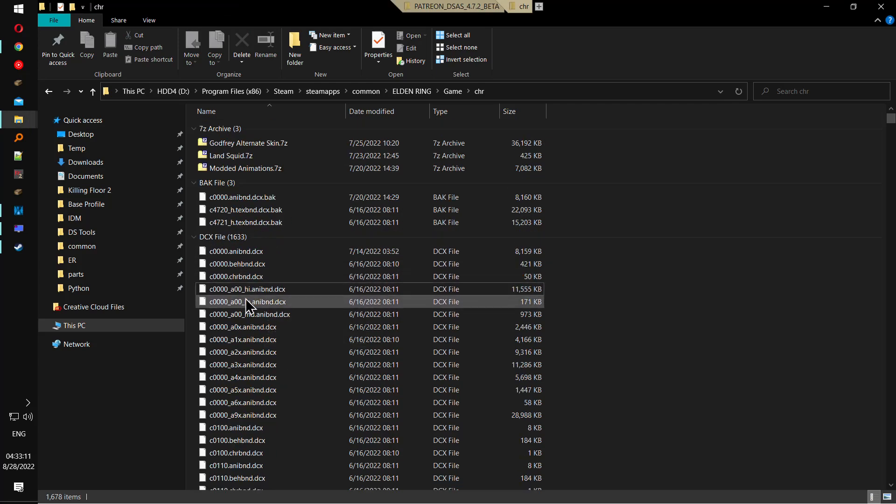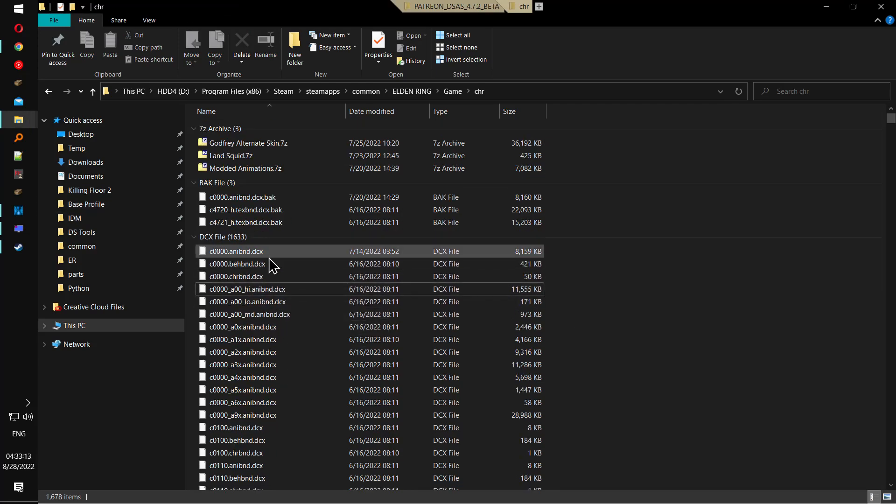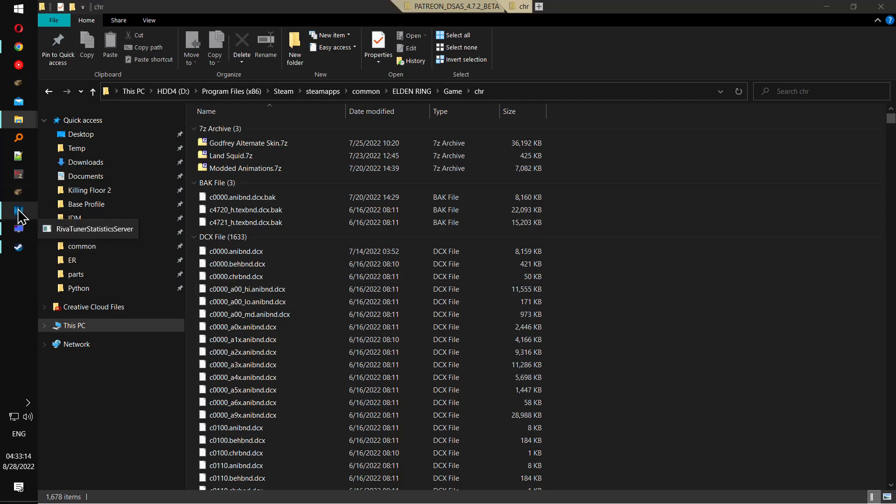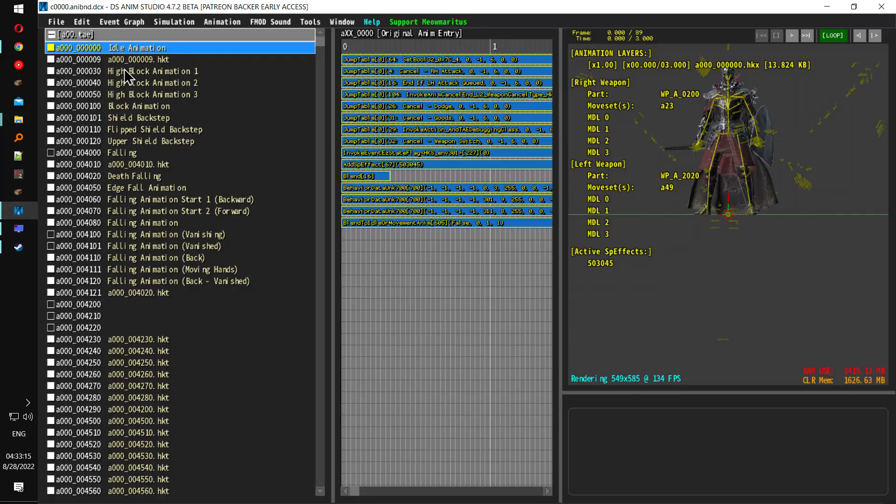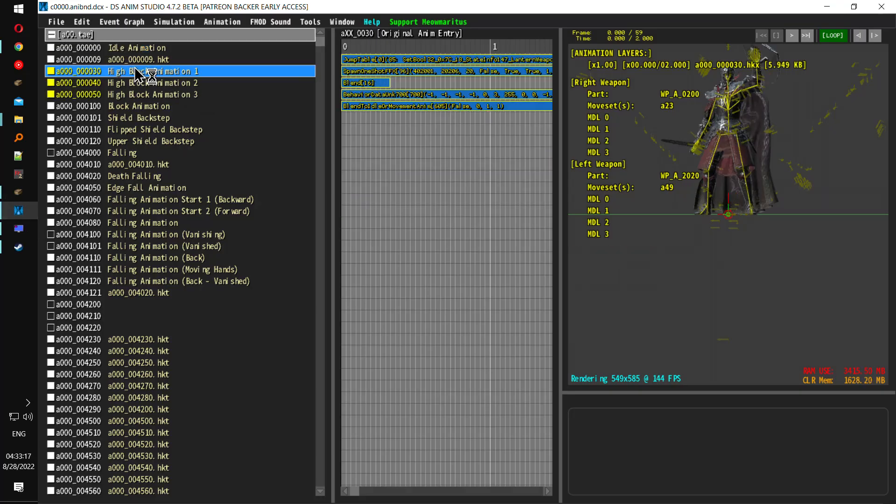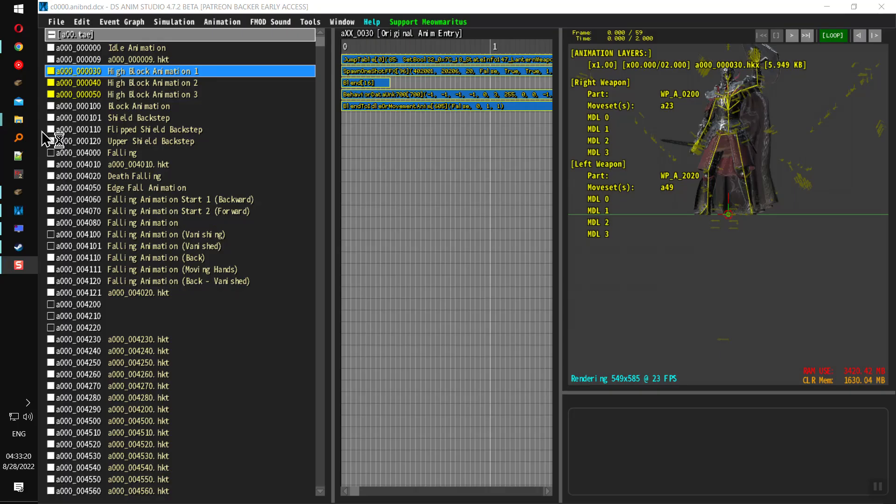Hello YouTube, this is a quick tutorial on how to extract animations from Elden Ring, Dark Souls 3, or whatever Souls game that you have. So let's say I want to extract this animation.